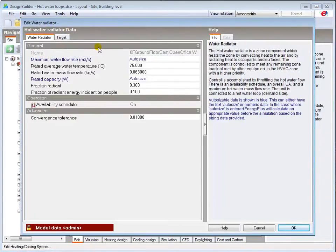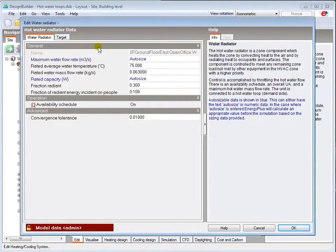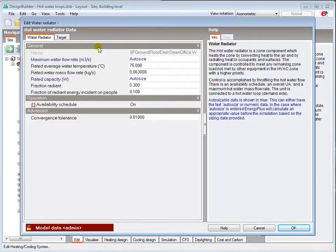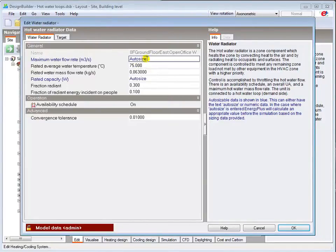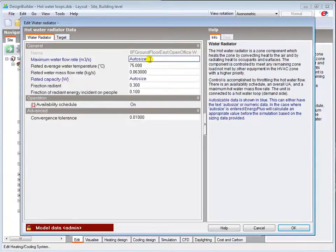The radiator is modelled as a constant temperature variable flow component. So as the zone temperature reaches its set point, the radiator valve will reduce the flow of hot water from the loop to the radiator. The maximum water flow and rated capacity can be auto-sized, or you can input both values manually from design data.